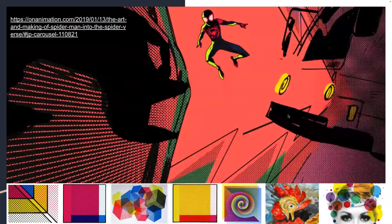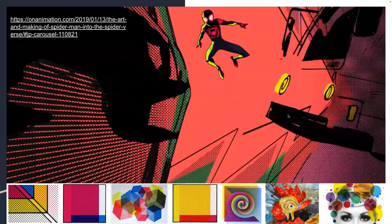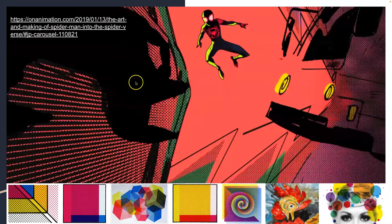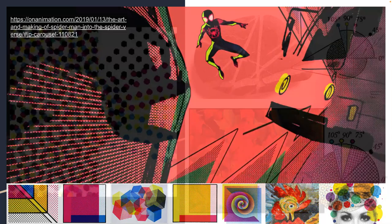In Into the Spider-Verse, they integrate this a lot into their animation because it references old comic books. So you start to see these halftone screens just all throughout the film.